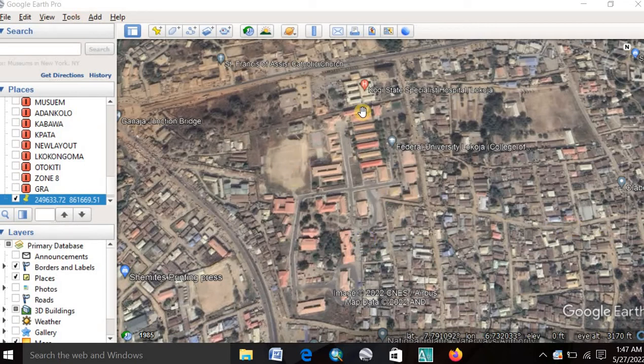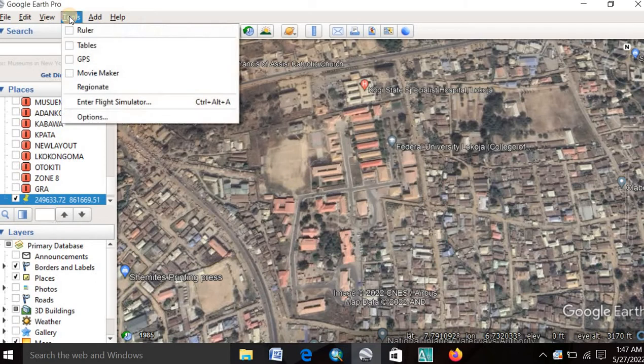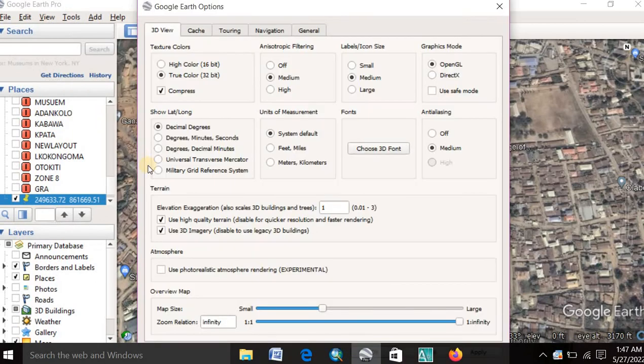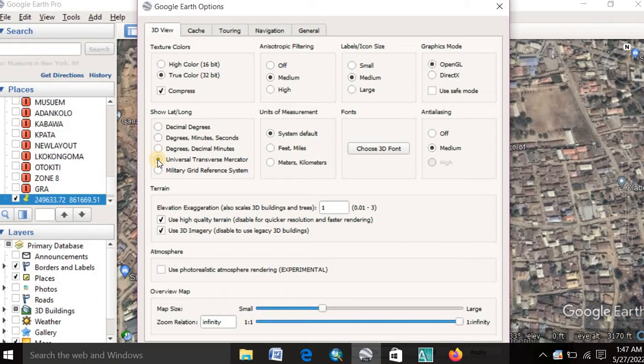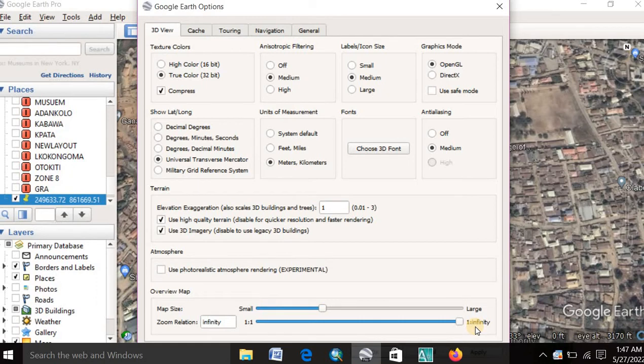You go to tools, option. You see this place here. You change this from decimal degree to degree minute and second. Then this unit of measurement, which unit is meter stroke kilometer. After you are done, then you press your enter key here. You click on OK.